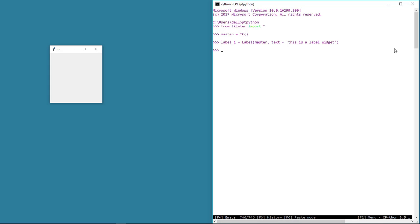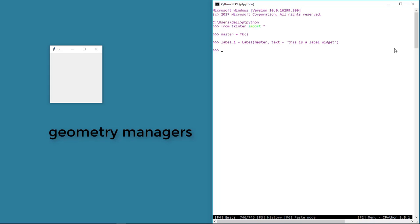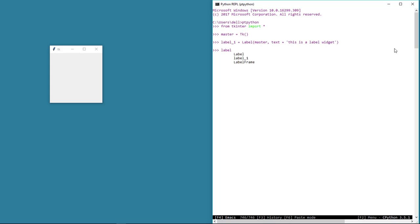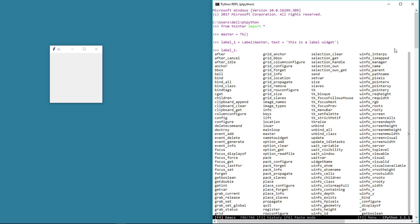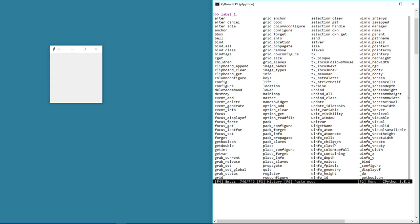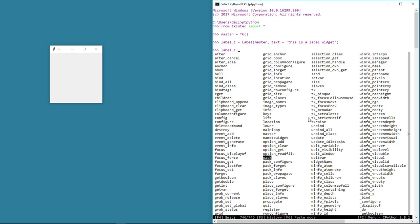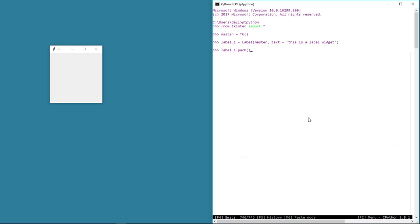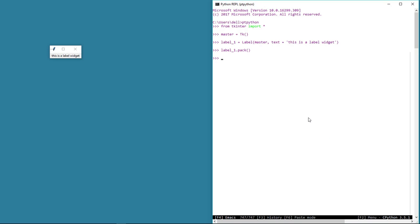We have a label now and when I hit enter, nothing happens. We told tkinter that we want to put a label on the master window, but we did not specify how and where to put this label. The task of taking widgets and putting them on the master window is done by special methods called geometry managers. There are three geometry managers. For now, I'm going to use one called the pack geometry manager. If we type label_one and use dot notation, we can see all associated properties and methods. Let's call the pack method on the label instance — and there we see the label placed on the master window.